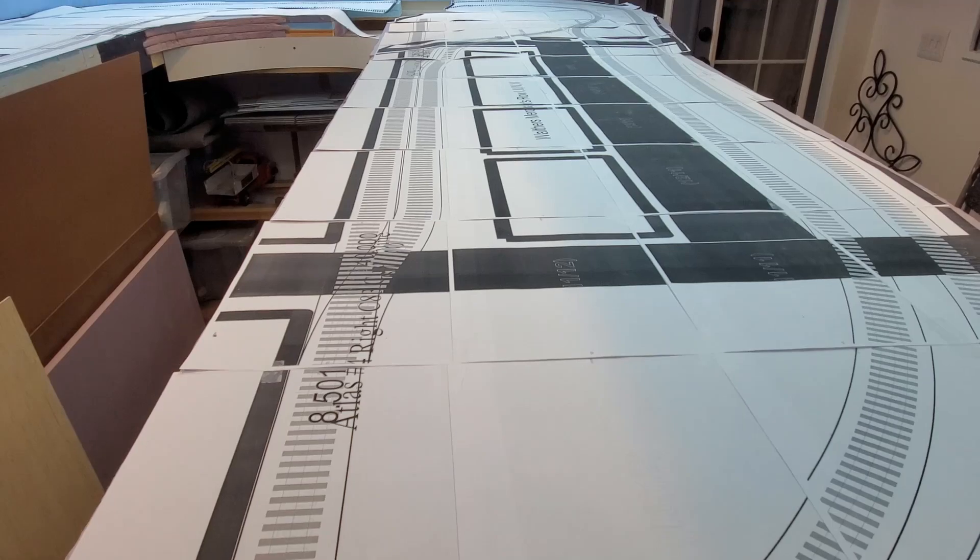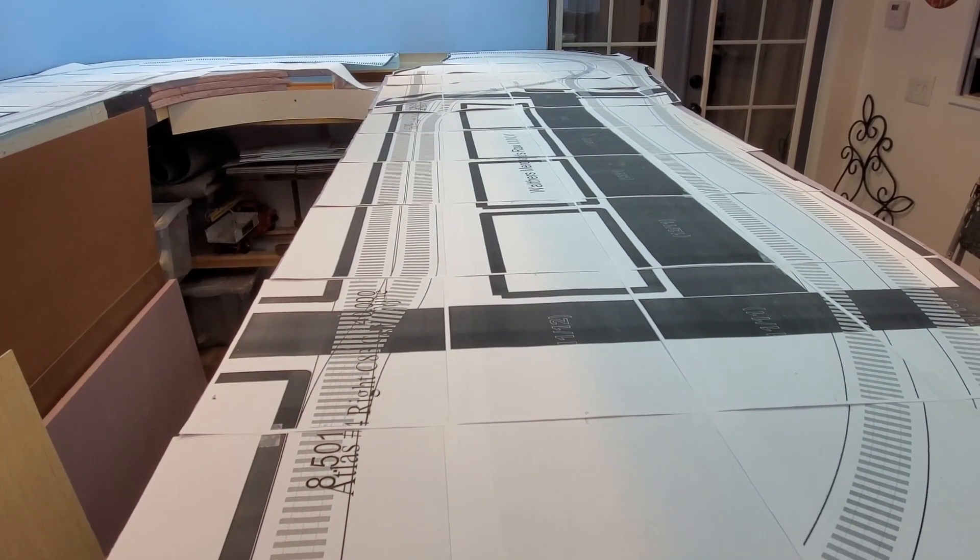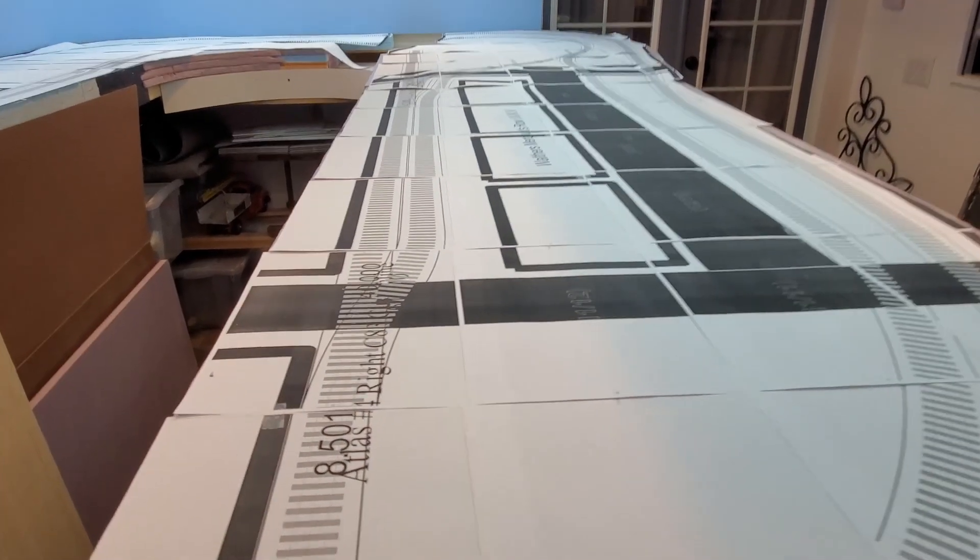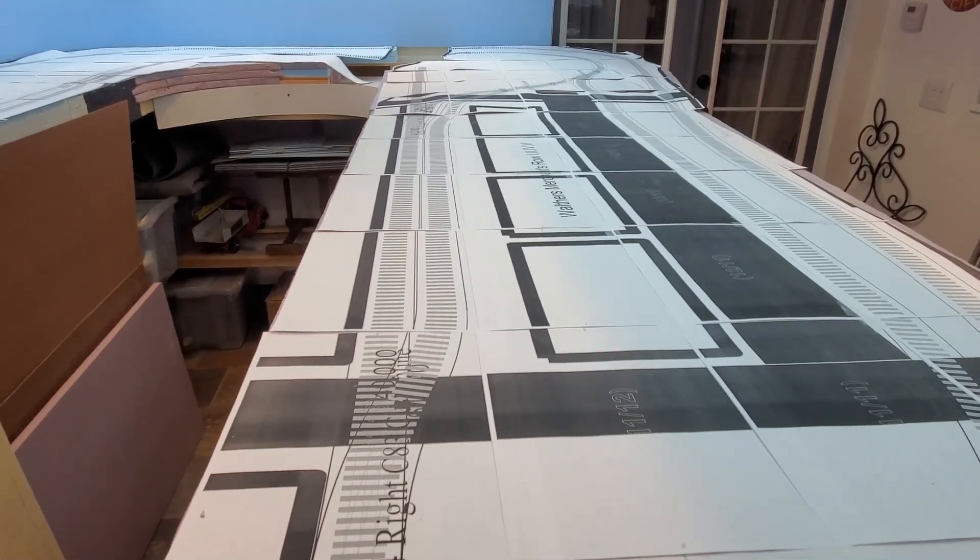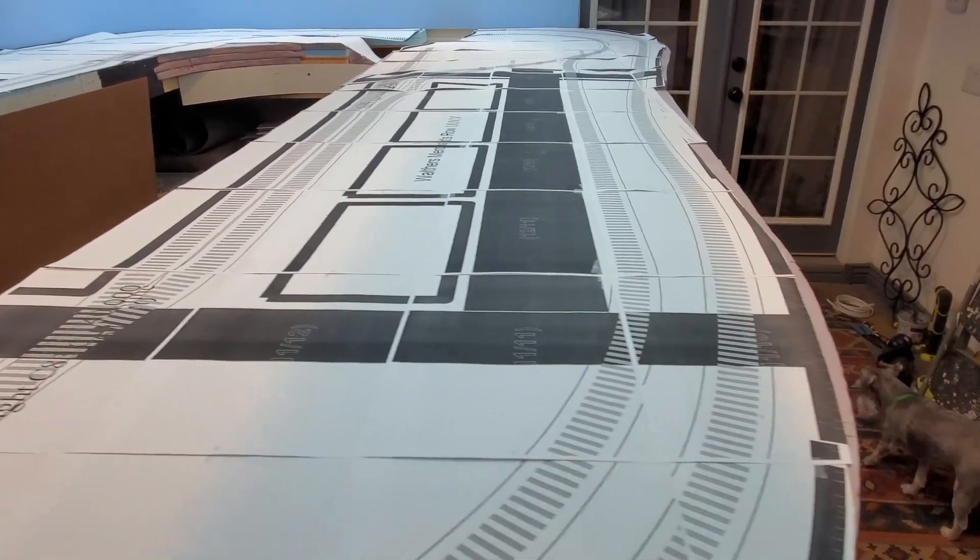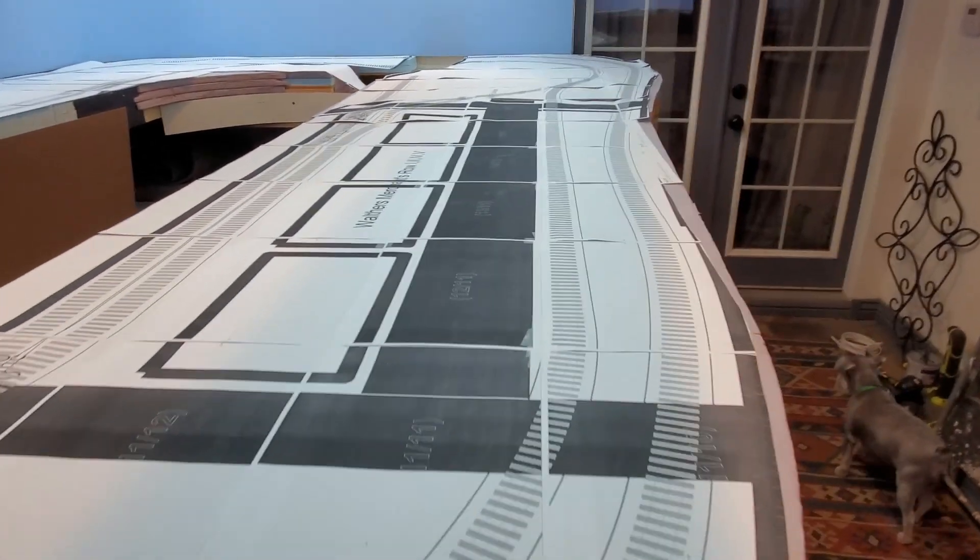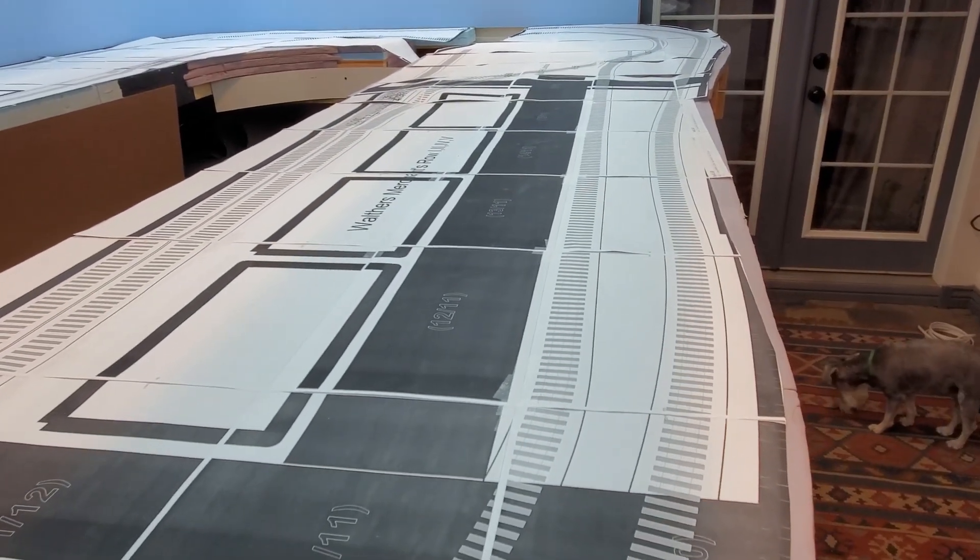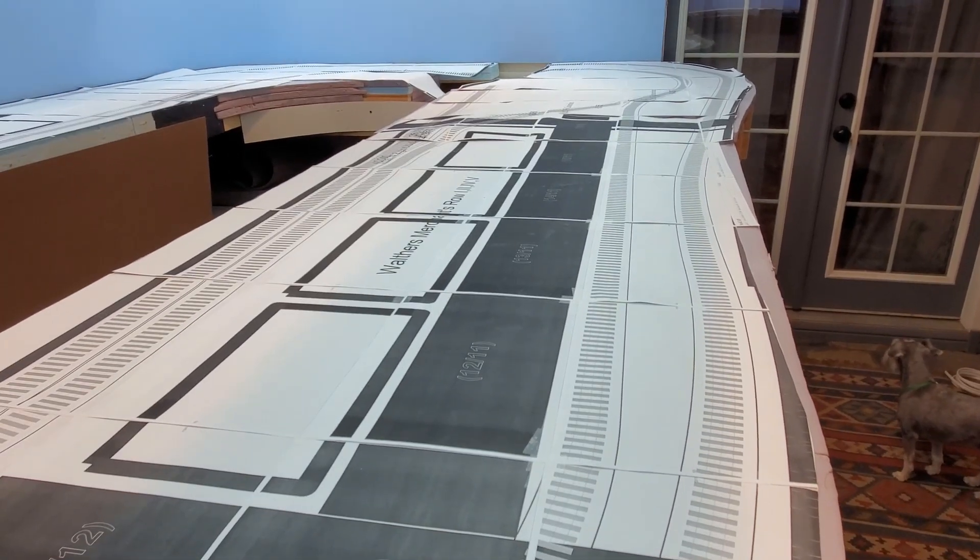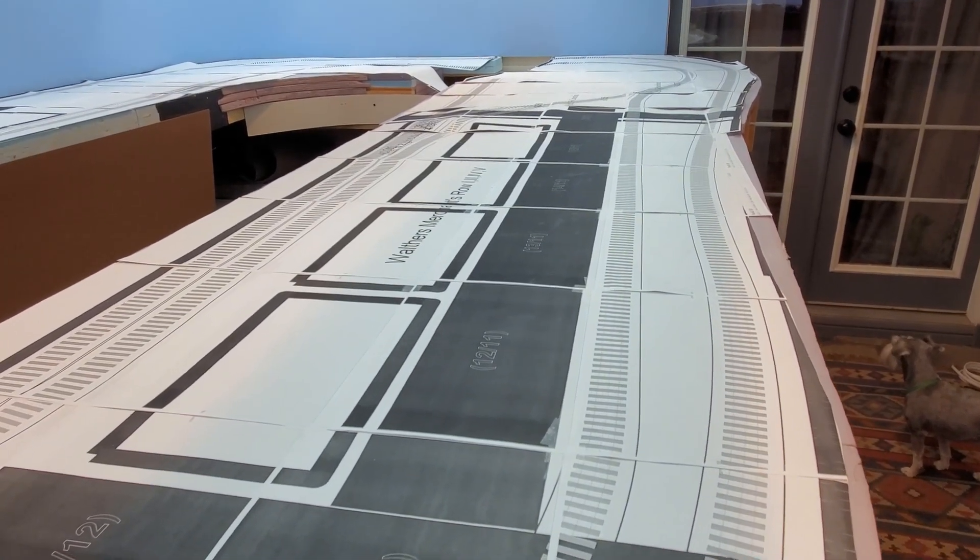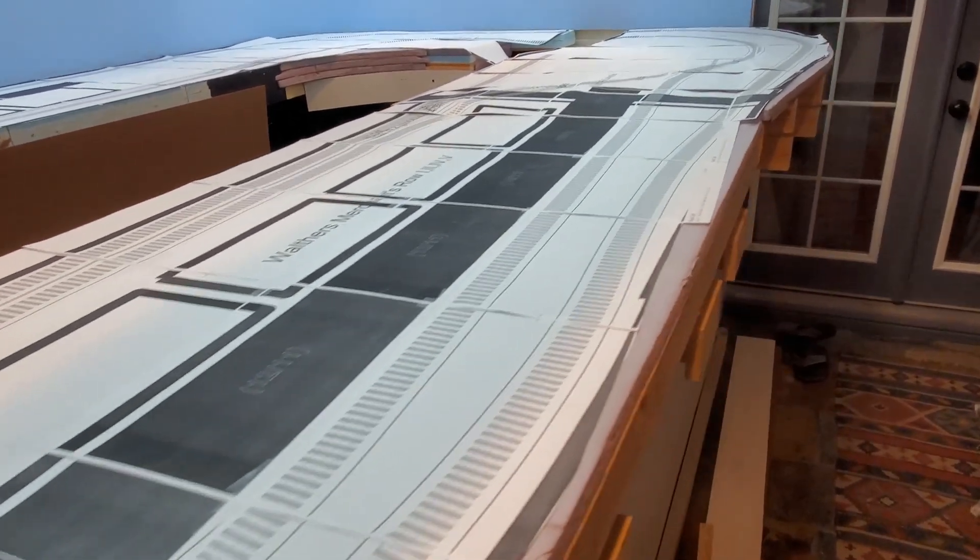When taping together 150 pieces of paper, you're going to have issues like that. But I can work around that. Overall, I'm pretty happy with it.